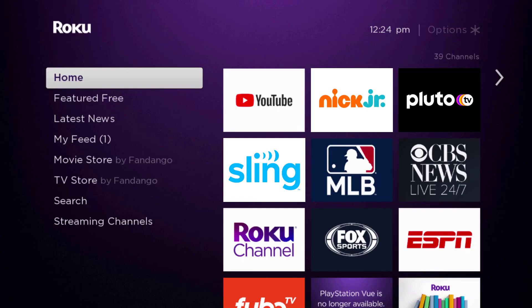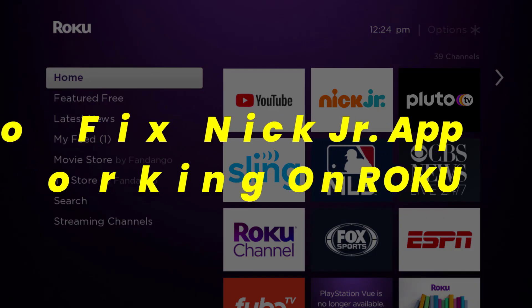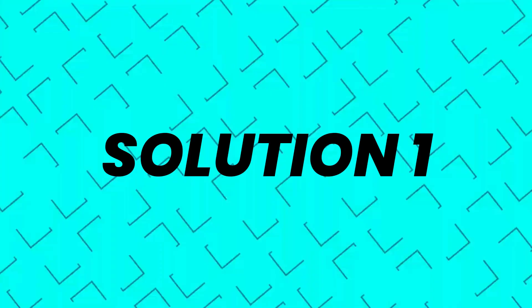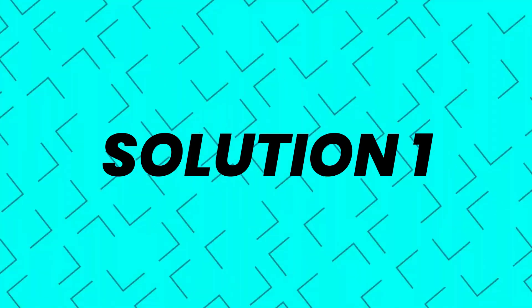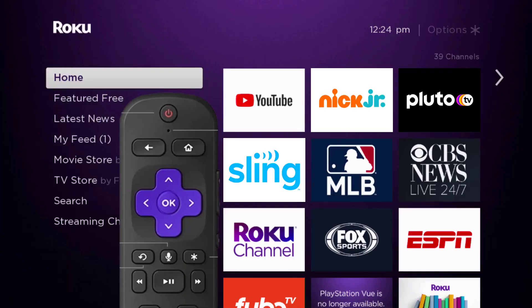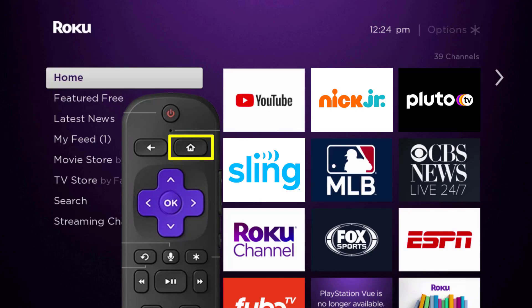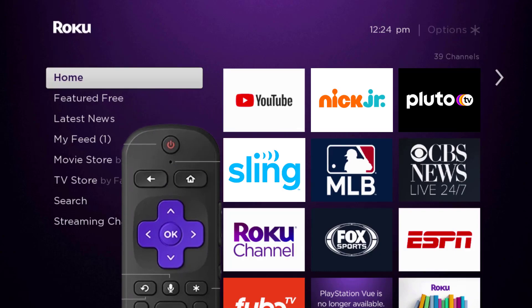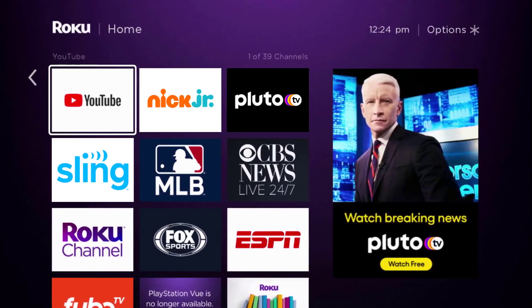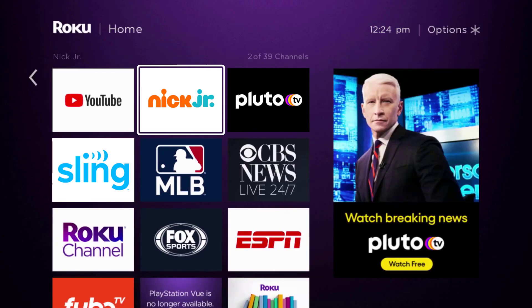Hey guys, in this video I'm going to show you how to fix the Nick Jr app not working on Roku. First of all, you need to make sure you're running the latest version of the app. Press the home button on your Roku remote and then head over to the Nick Jr app right over here.